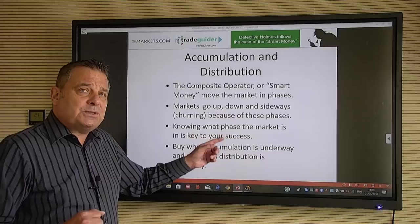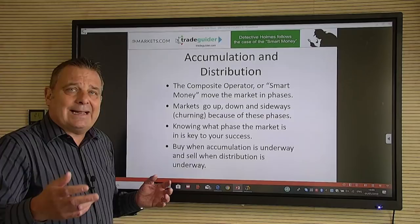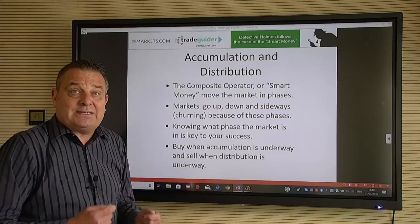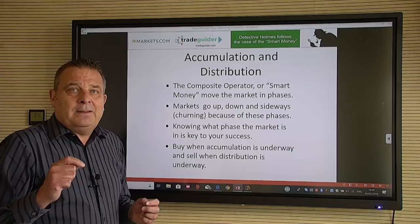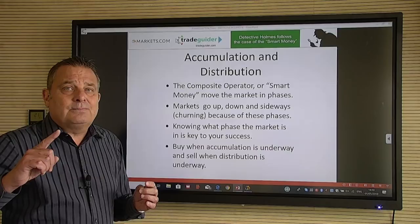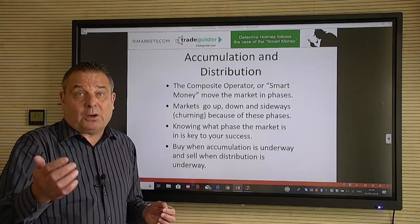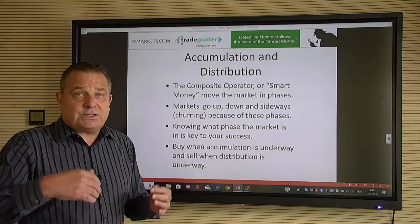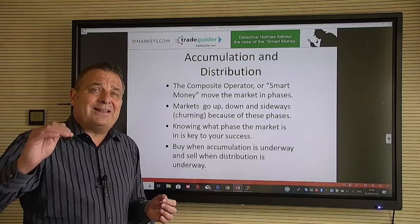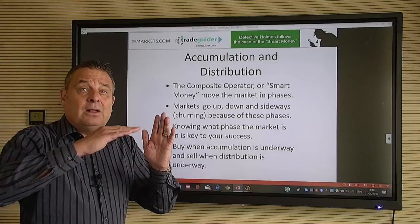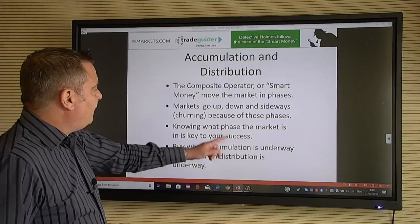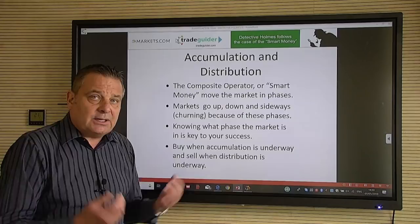Knowing what phase the market is in is key to your success. Right now we're in a bullish phase in the S&P, Dow, Nasdaq, and FTSE — and everyone's negative. That's what happens in bull markets: everyone reports negativity while professionals keep buying on the way up. But at some point there'll be such euphoria that we'll see the 'end of a rising market' signal. We'll follow it live on Markets.com over the next 12 weeks, and when it appears on a weekly or daily chart, it's likely to mark a significant top.